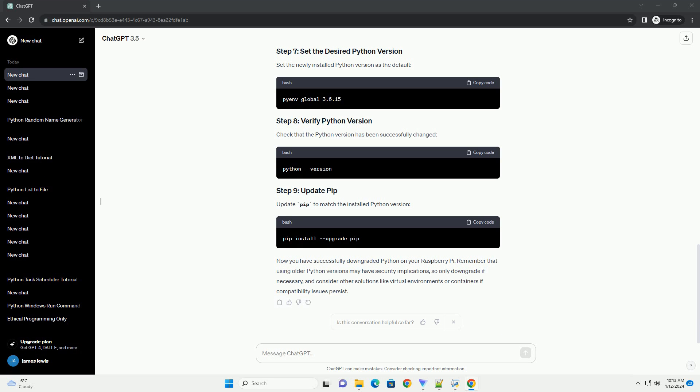To downgrade Python 3, we'll use Pyenv, a Python version management tool. Install it, then install the Python version you want. For example, to install Python 3.6. Set the newly installed Python version as the default.